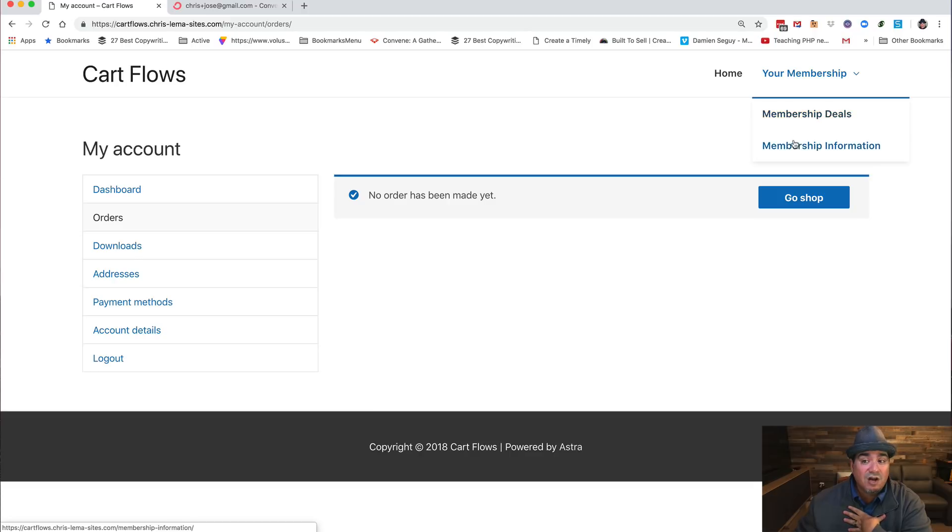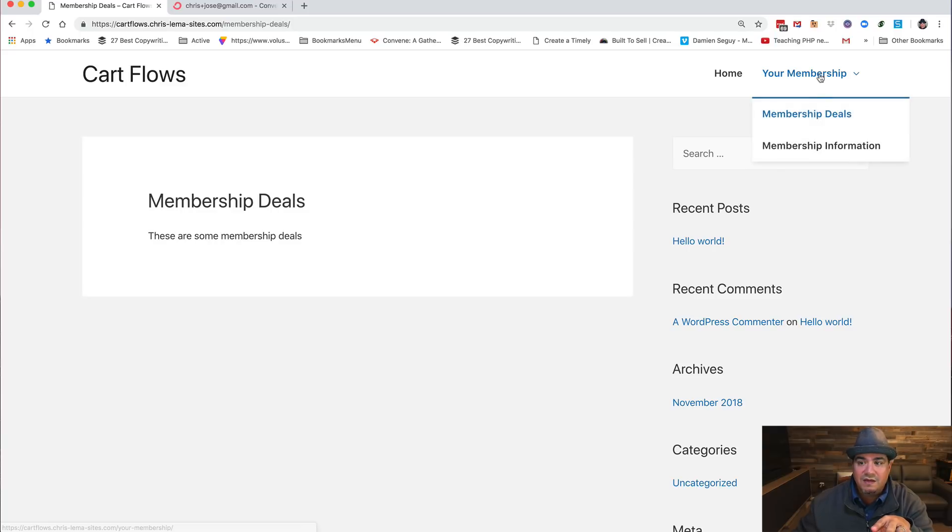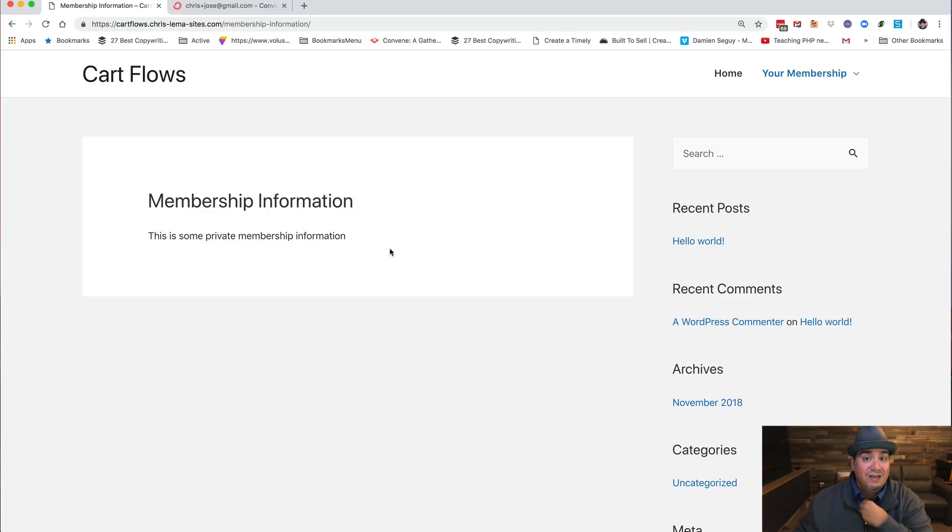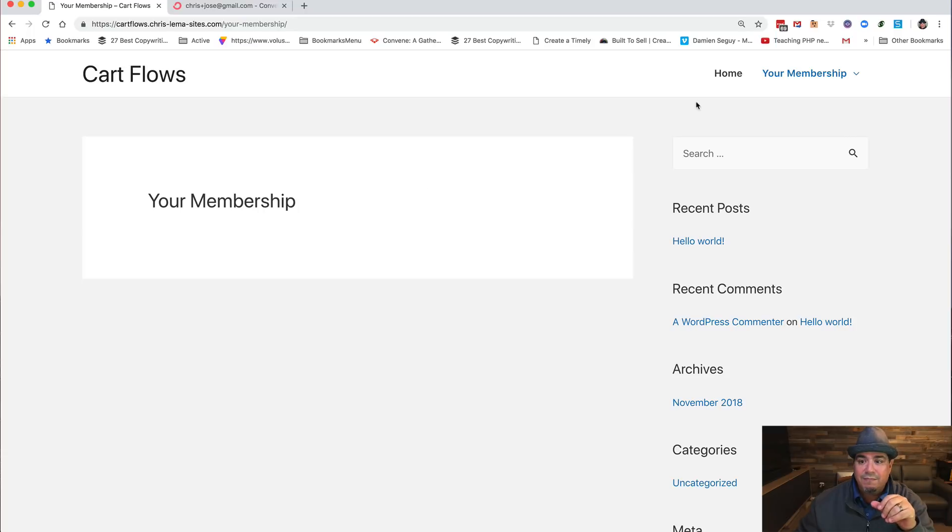Here's this CartFlows. Now look over here, your membership. That join is gone. Your membership is here. This is membership content. And this particular page membership deals with some membership deals, it would be there and membership information. These are not available if I'm not logged in and not logged in as that specific user who bought access to that. The same thing with the main page. So how do you pull that off?